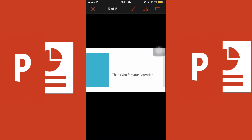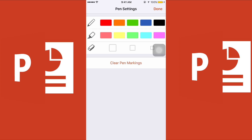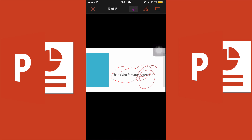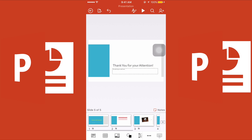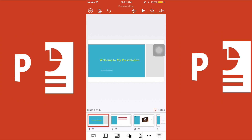While presenting, you can use the pen tool to draw your audience's attention to specific content. You can use a highlighter and change the color to highlight key points during your presentation.